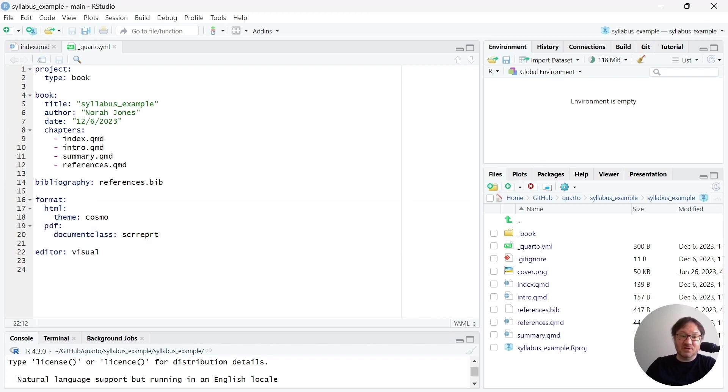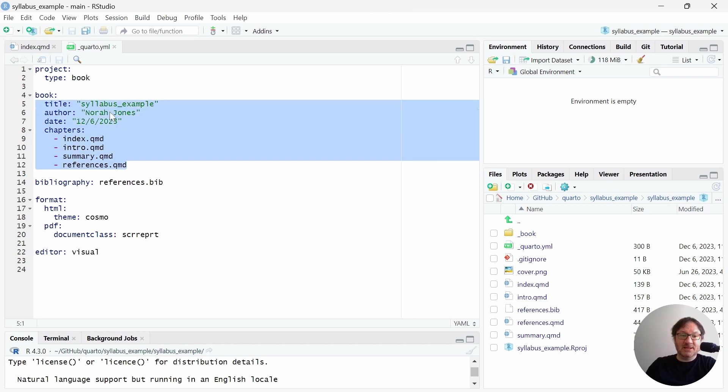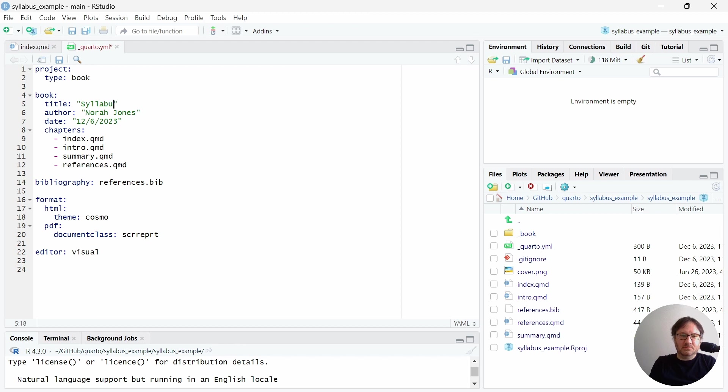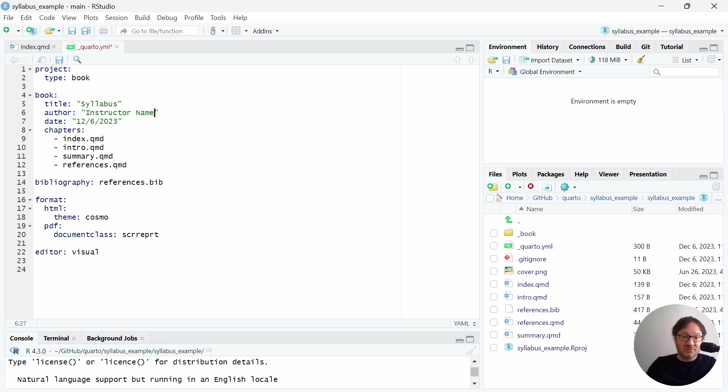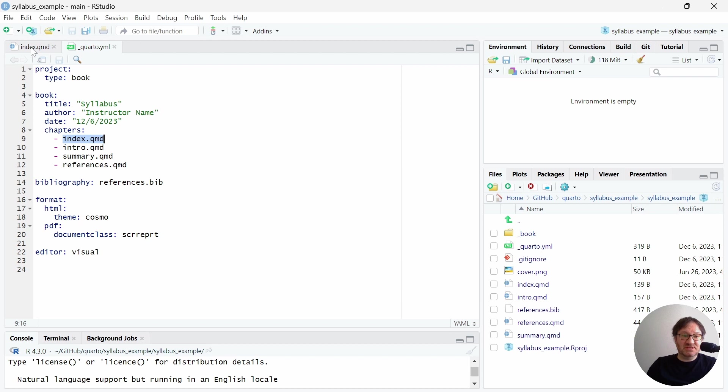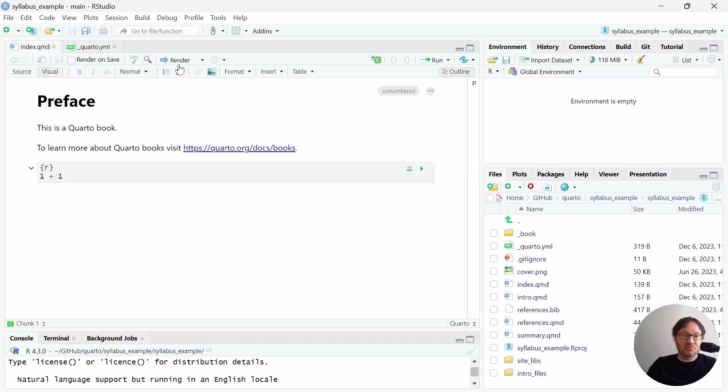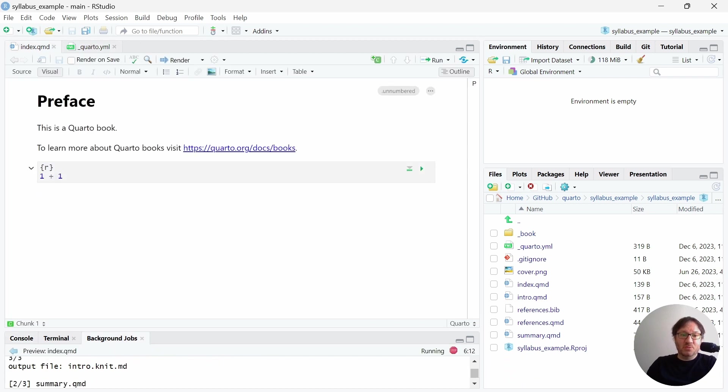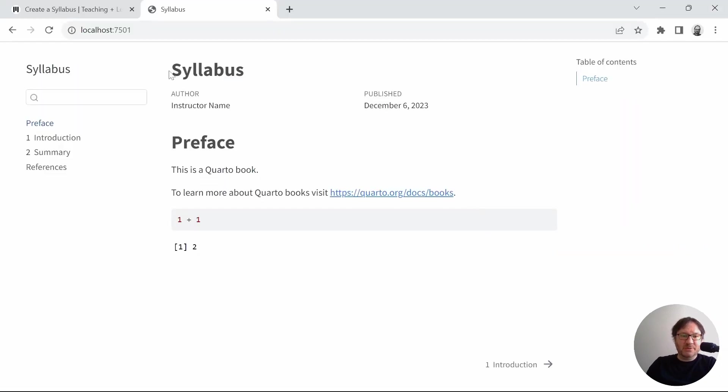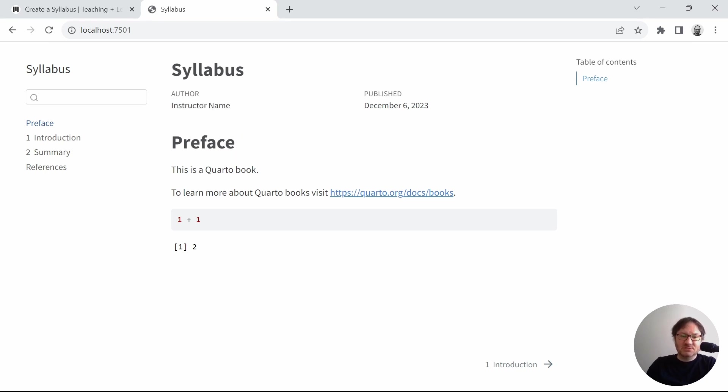And we can change the title, and we can even do that now. So we can just call it syllabus. You can put your instructor name here, whatever your name is. And then the date, you can change that to whatever you'd like it to be. And then for now, let's go ahead and leave the structure as is, and just go ahead and save that and render this one more time. And we can see that the title has changed to syllabus. And then the instructor name has shown up for our author. So that's all great. We're already making changes. So what else can we do?